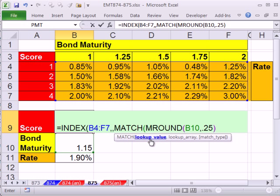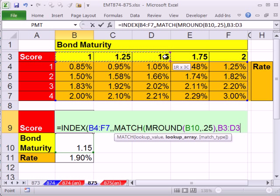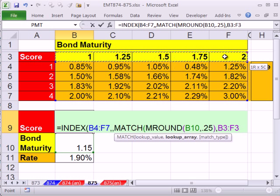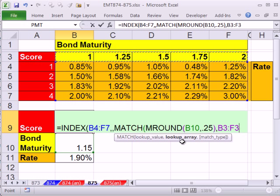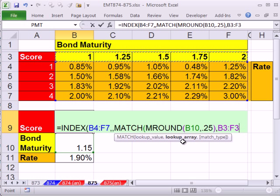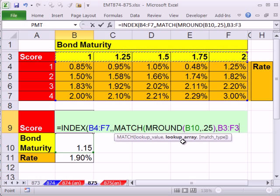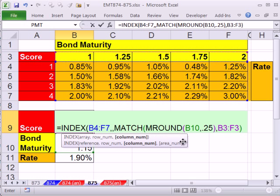That is our lookup value. We comma. And these values are sorted. We are in essence doing an exact lookup. But since they're sorted we can do it this way. And sometimes this would be a faster calculating formula than an exact lookup.